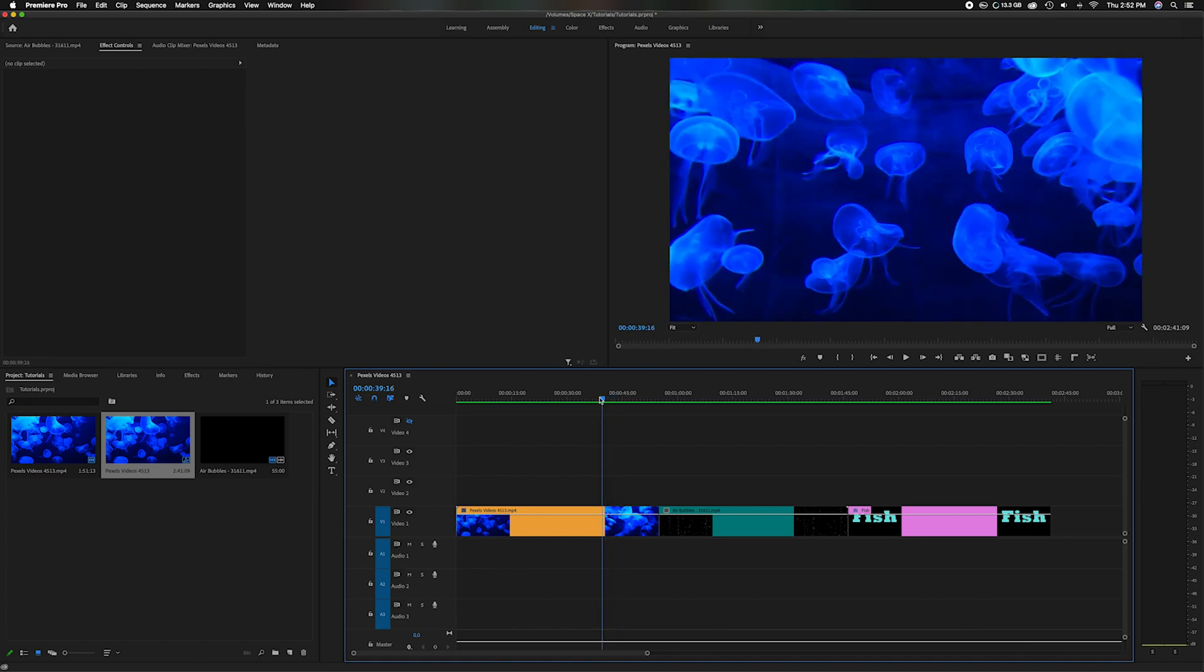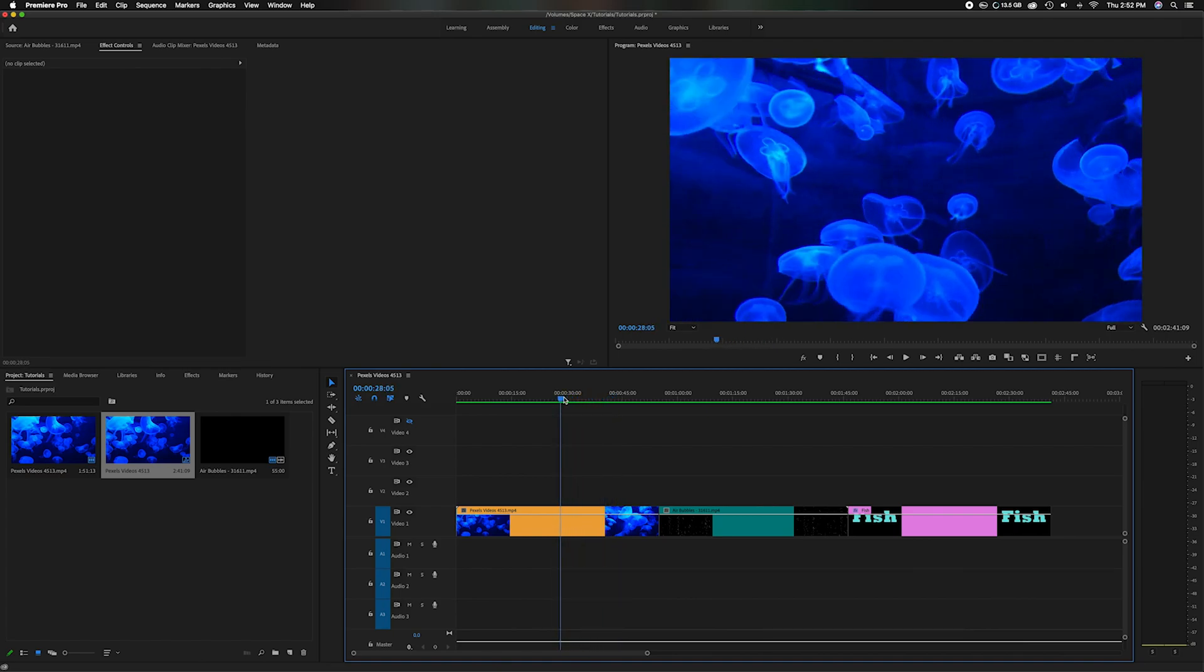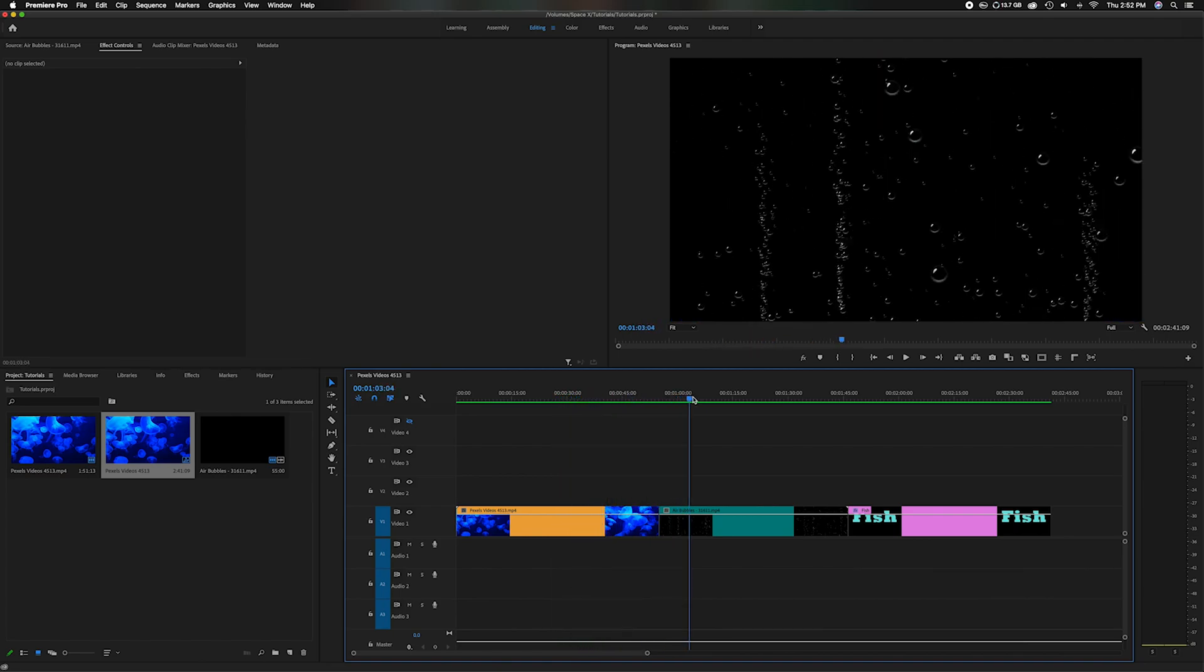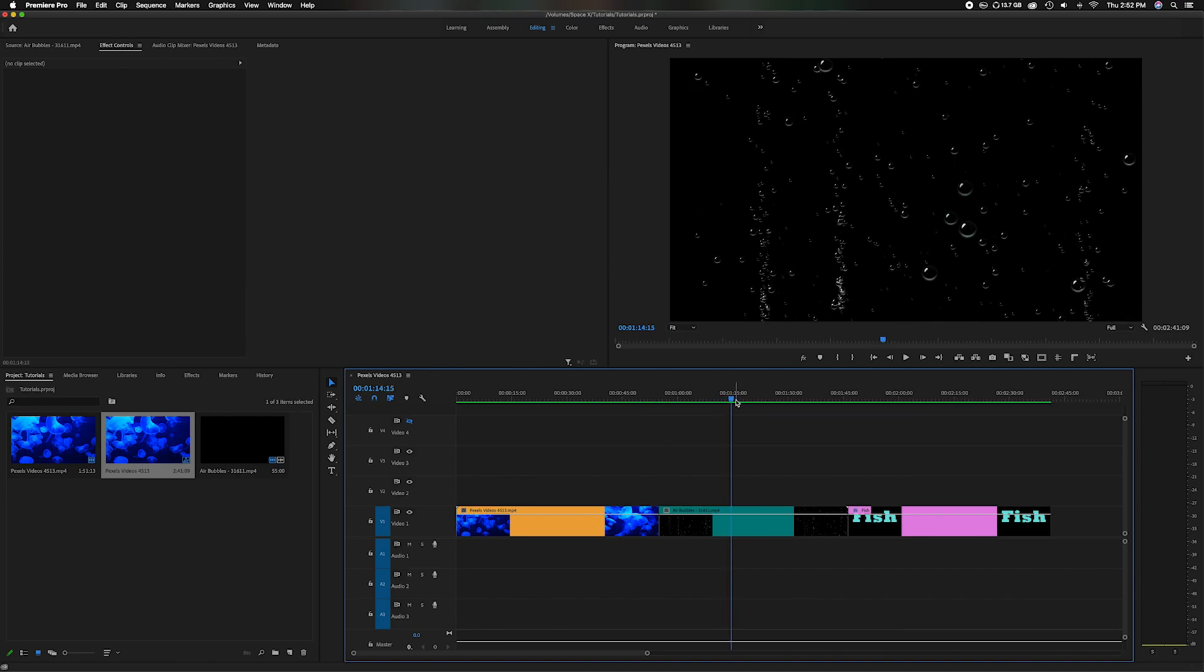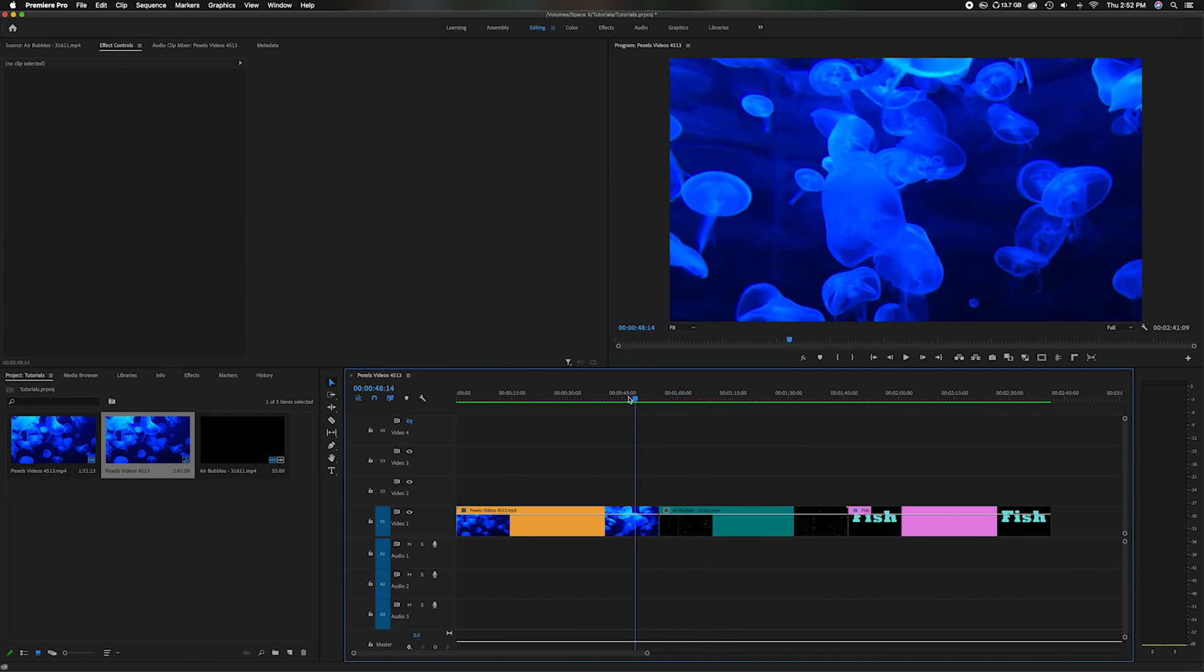I have a couple of videos. This first video is just this shot of the jellyfish going through, and then I have a second of bubbles with a black background. So I want to be able to merge these together.